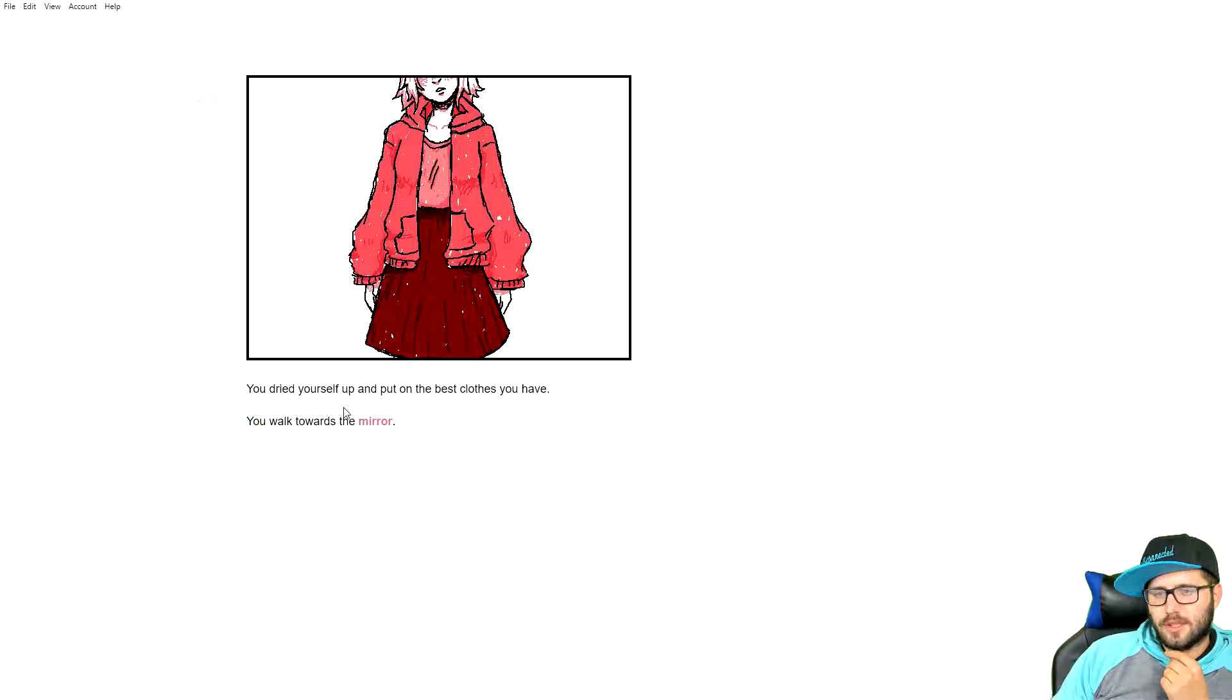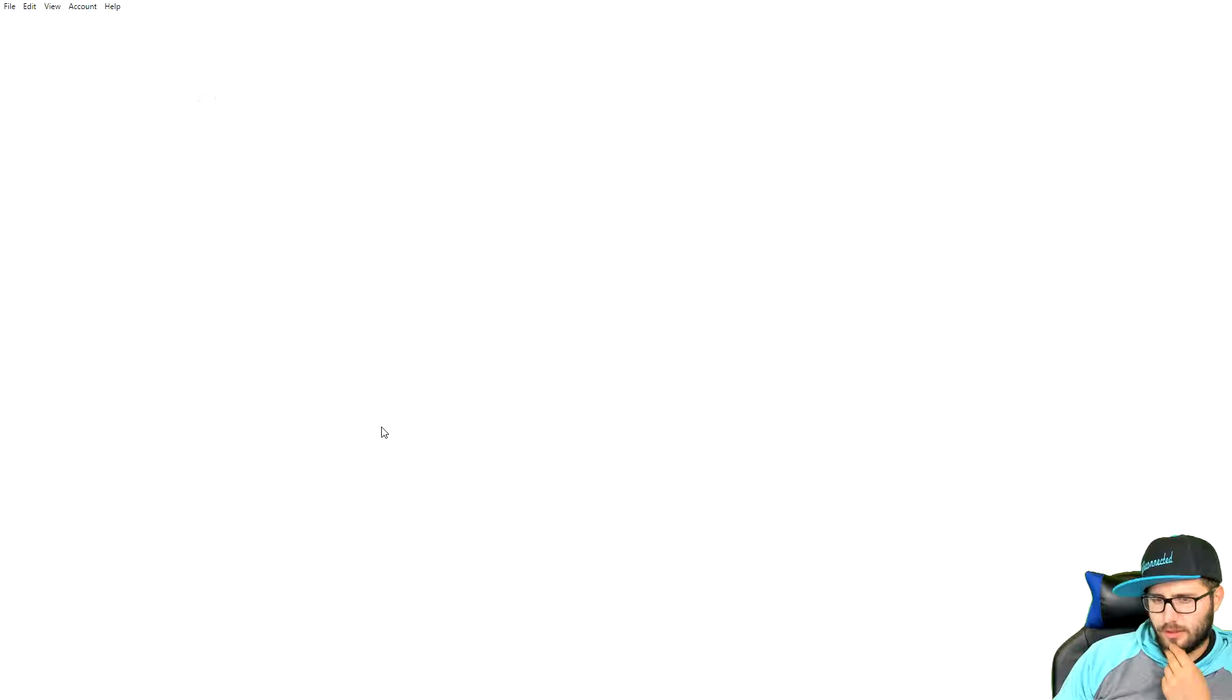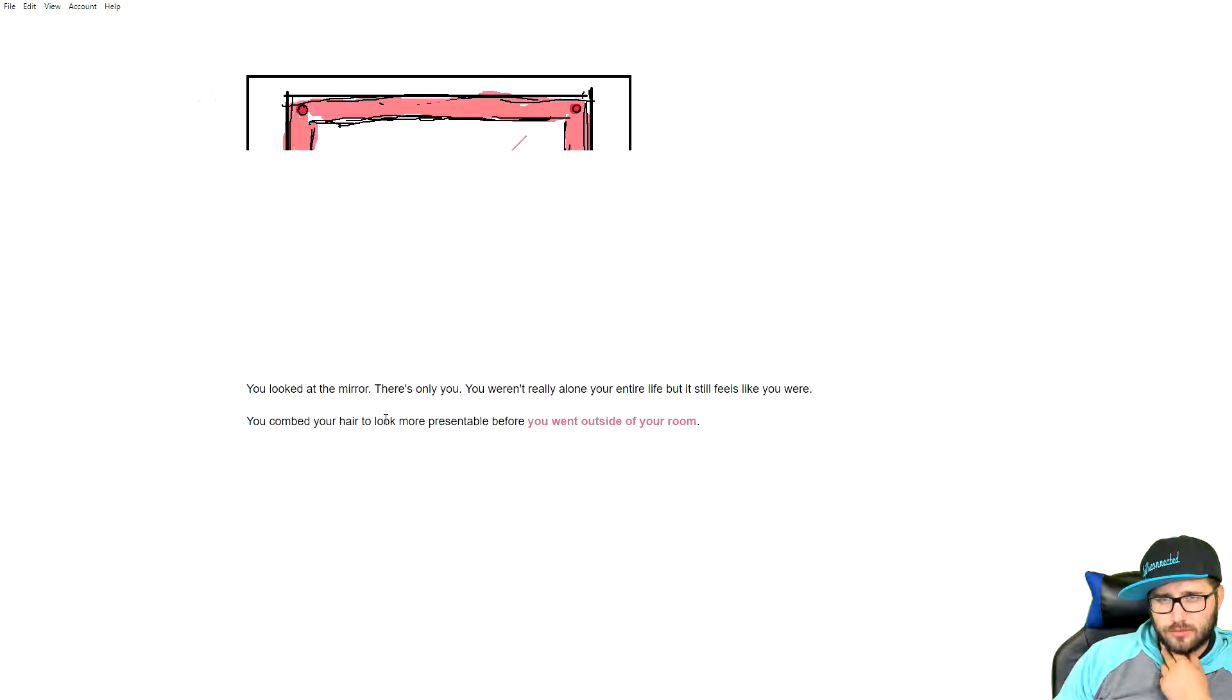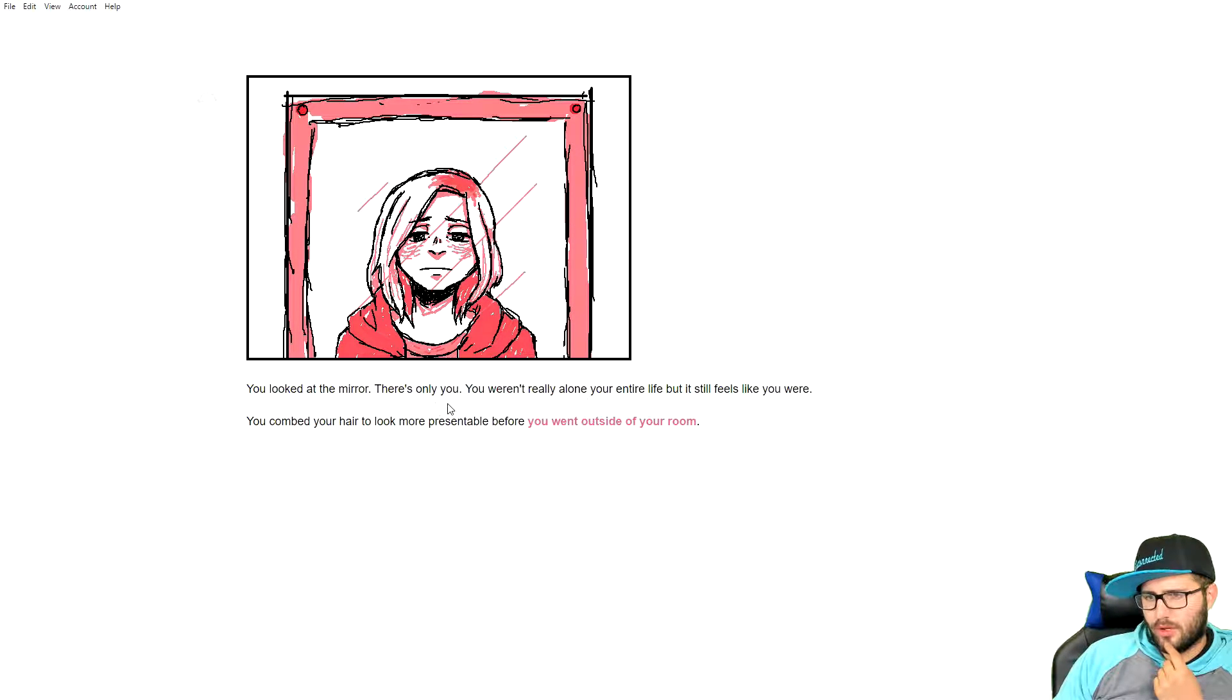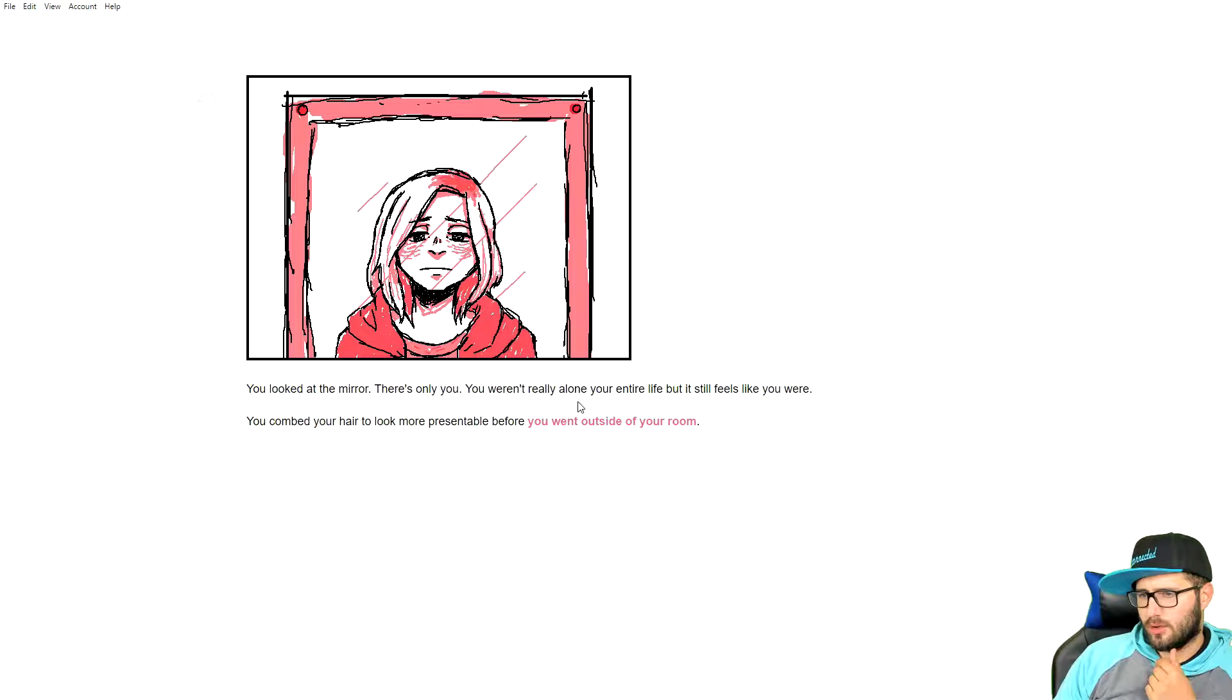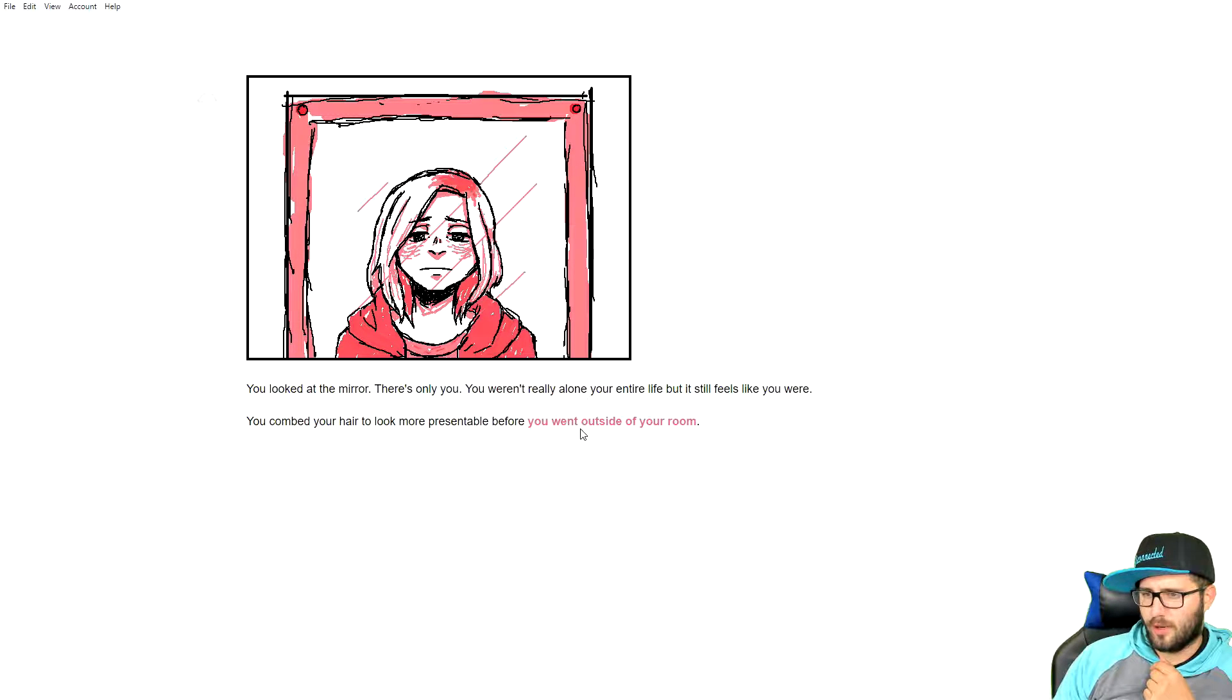You dried yourself up and put the best clothes you have. You walked towards the mirror. You looked at the mirror. There's only you. You weren't really alone your entire life, but it still feels like you were. You combed your hair. You looked more presentable before you went outside your room.